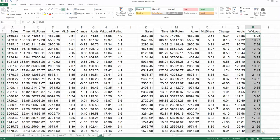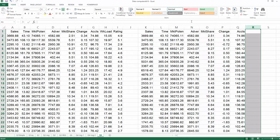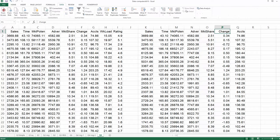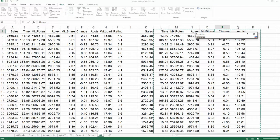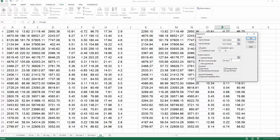Going back to the original dataset, delete workload from the copied area. Now there are six predictors remaining. Run regression again: Data, Data Analysis, click OK, and update the X range accordingly. This is the third round, so change the name to 'Reg3' and click OK.